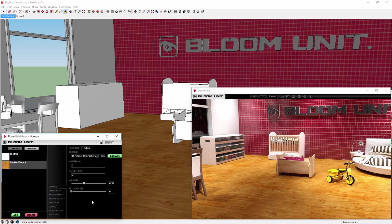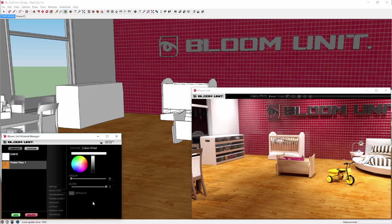But this is a polished floor finish, so we need to click on the reflection tab and interactively adjust the weight and gloss values to achieve the finish we are looking for.